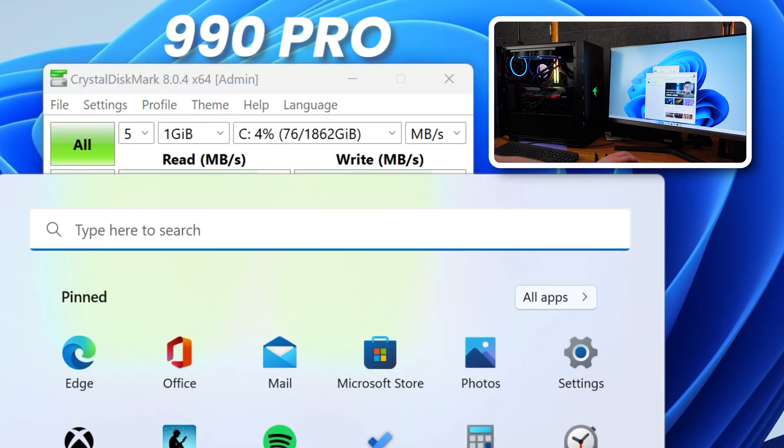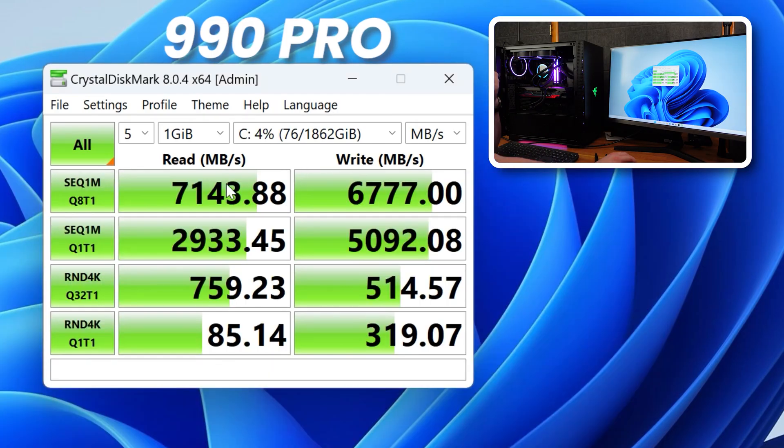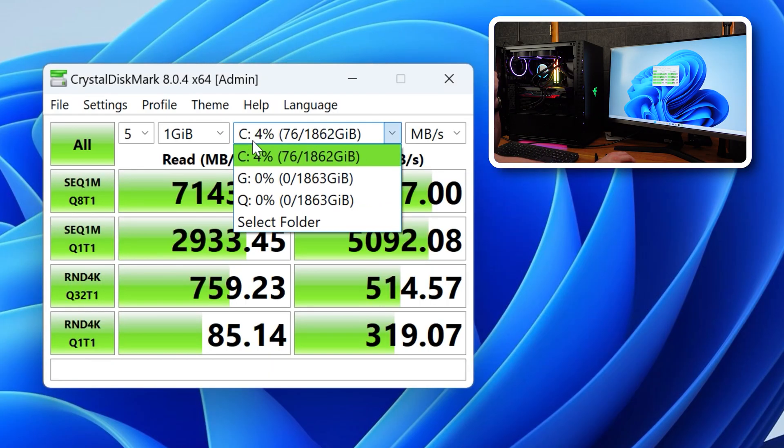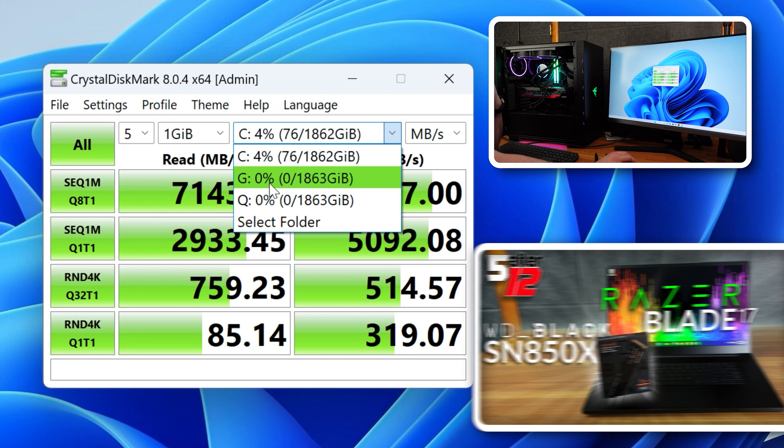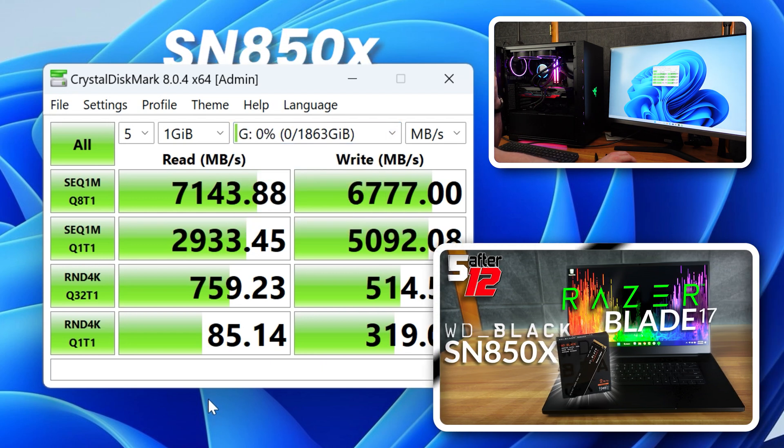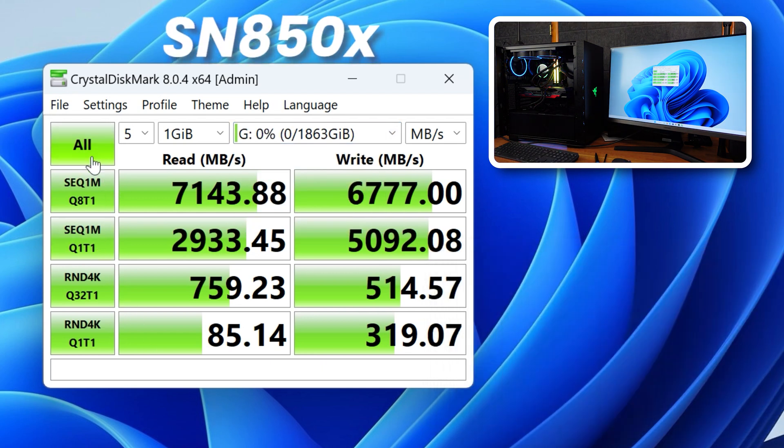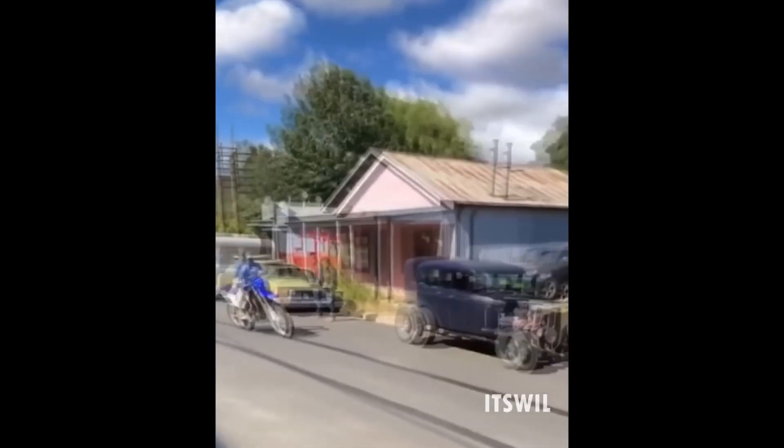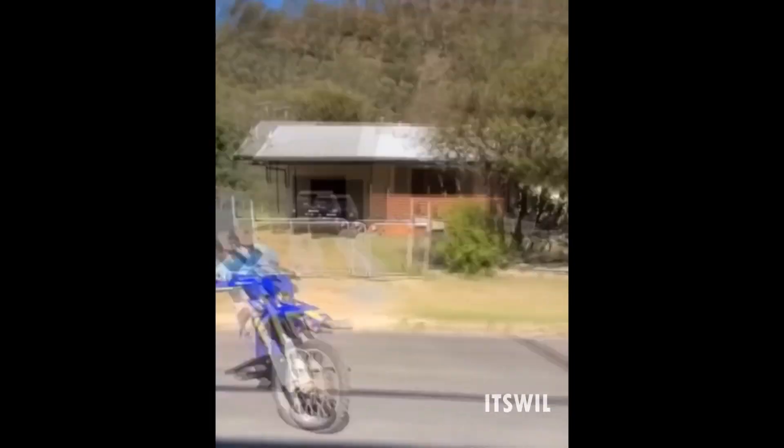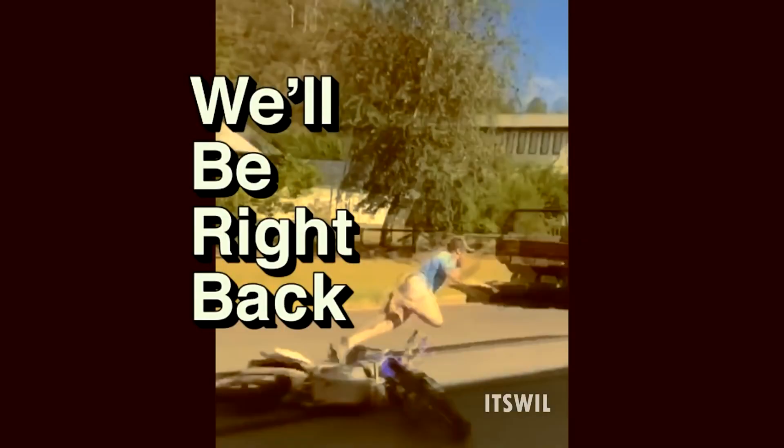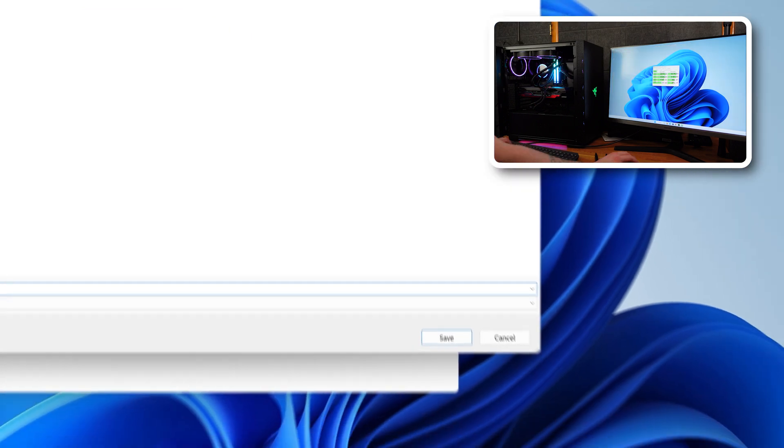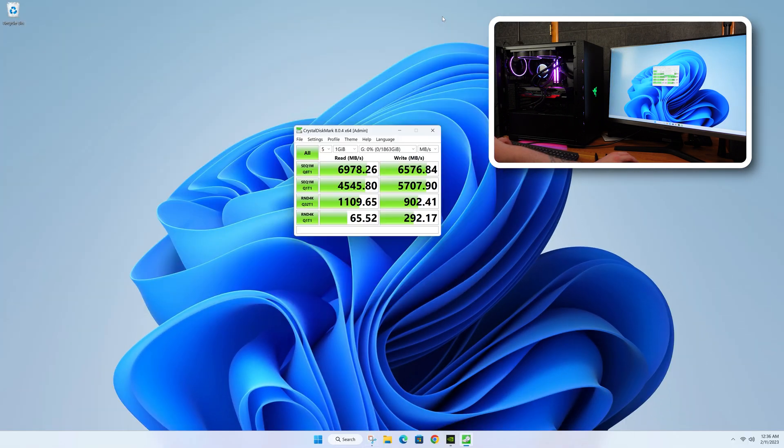All right. So that seems to be working good. All right. And now let's change it to the G drive, which should be the WD Black. All right. It was still not as fast as the Samsung.